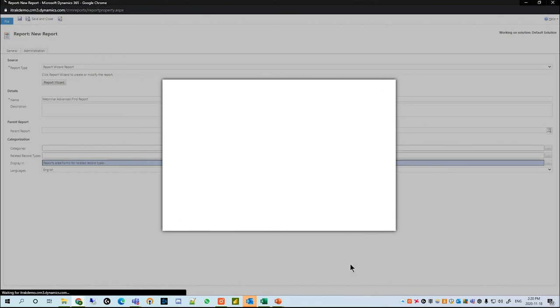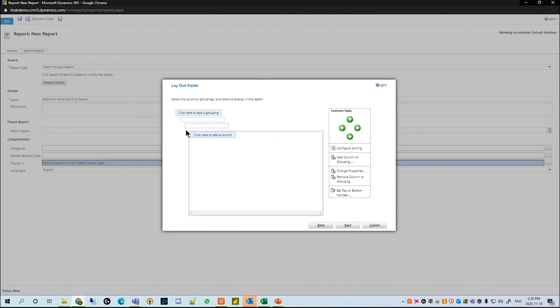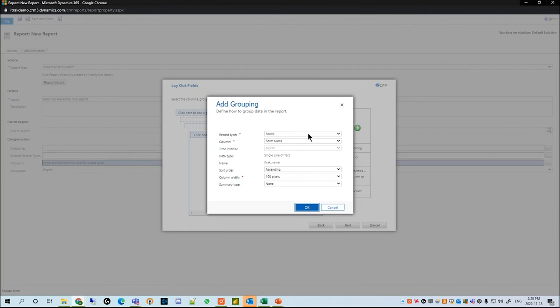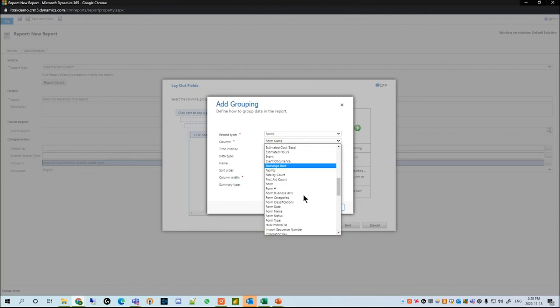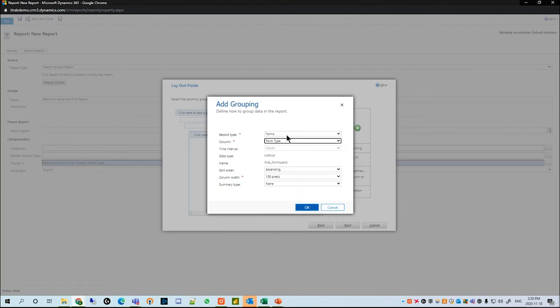We're going to select Next, then click to Add Grouping. We're going to group this by forms and by form number or form type, so we can see what kinds of forms are submitted per form type.